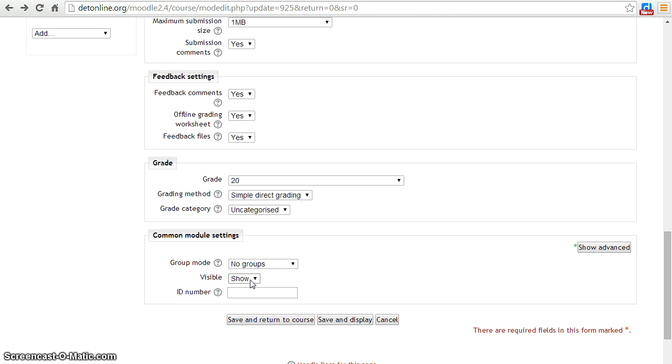In common module settings, keep visibility shown. At the end, click save and return to course.